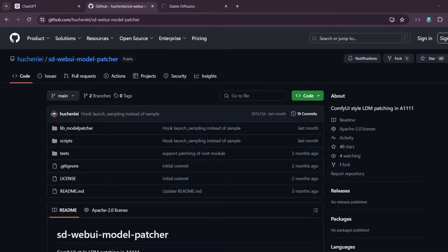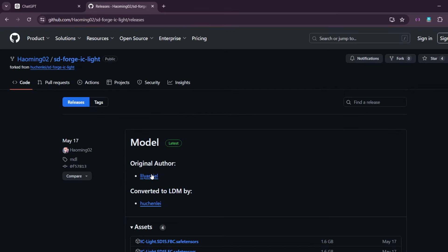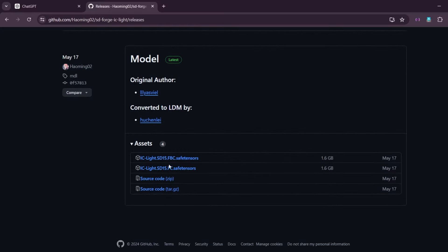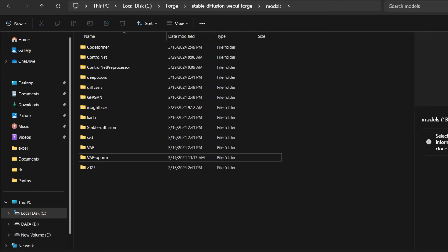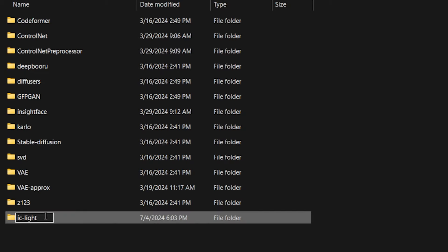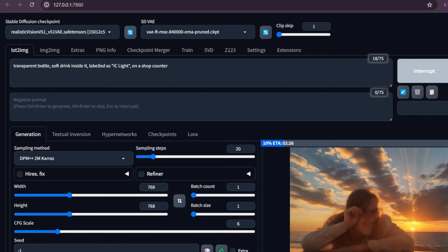Now you have to download the two models that are required for IC Light extension to work. I will give the link in the description. You have to download these two models. Go to your models folder, make a new folder there named IC Light, and put both of these models there.